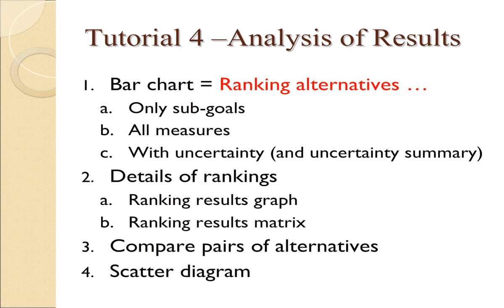This tutorial focuses on an analysis of results that we use to compare alternatives. Most of the information presented by Logical Decisions appears in chart form. Some of the information appears in matrix form.